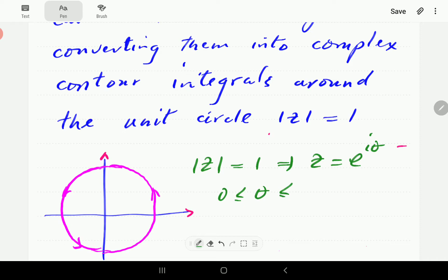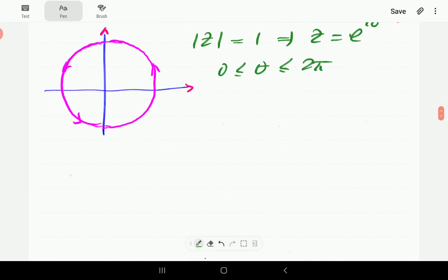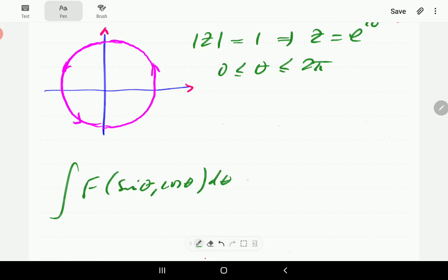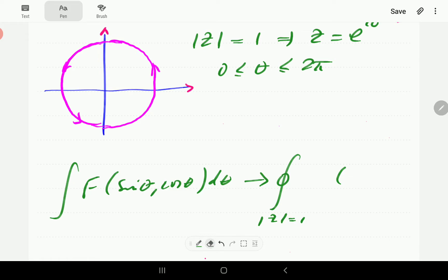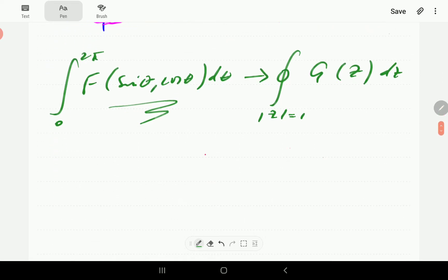The parametric equation of the circle is z equals e to the iθ, where θ varies between zero and two pi. What we're going to do is start with an integral of f(sinθ, cosθ) dθ and convert it into a contour integral around the unit circle of some function g(z) dz, then integrate to find the value.